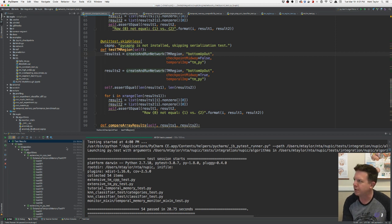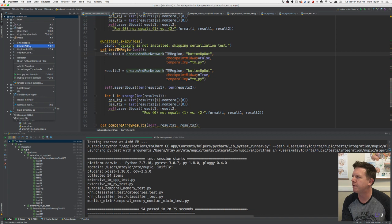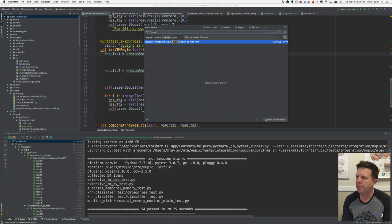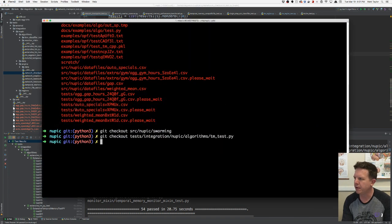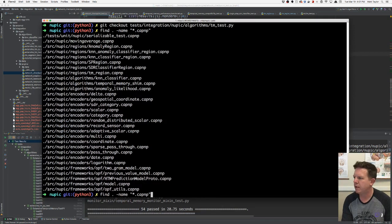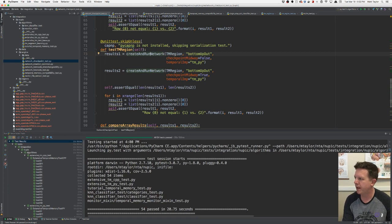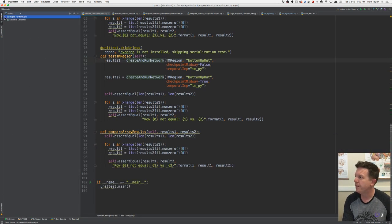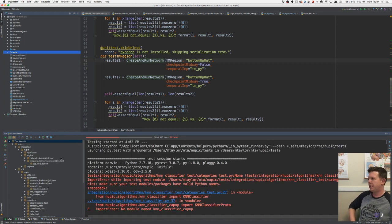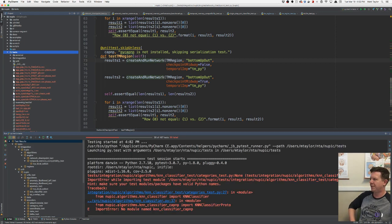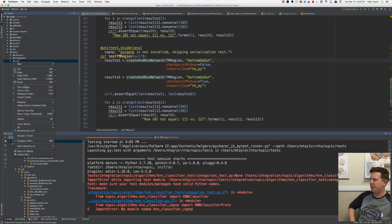Let's remove all the Cap'n P files. Find star.capnp — all of them. I can do it from the command line: find capnp and delete them. Let's run all the tests — just the unit tests. Can't import the Tills test — seems like I'm running the tests from the wrong location. Let's just run the tests normally.